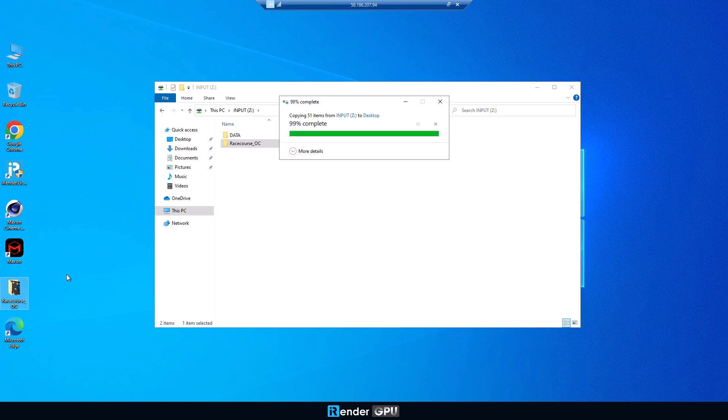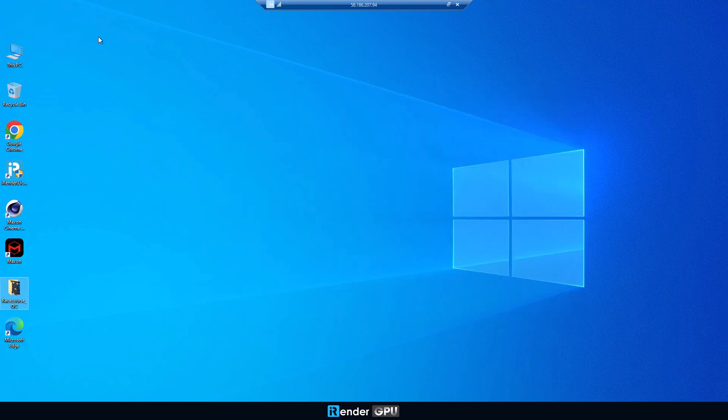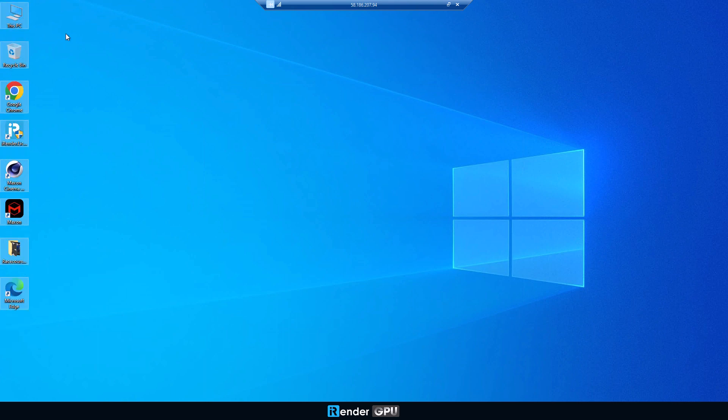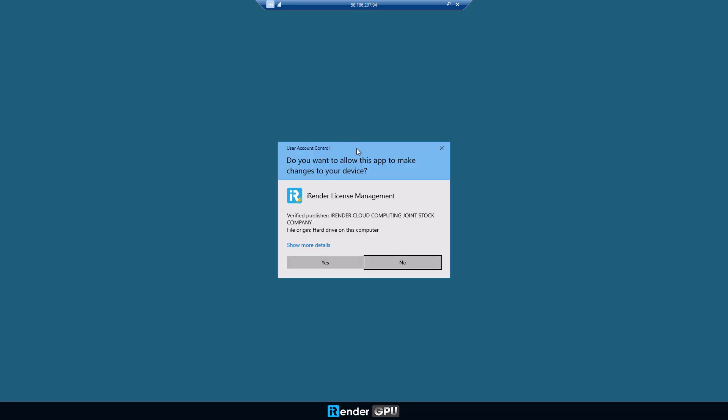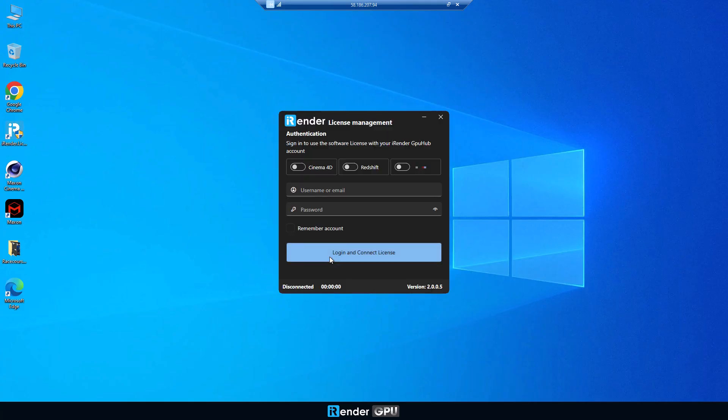Today, we will show you an example of workflow with Cinema 4D and Octane. So we will use the 4D license provided by iRender. If you are not allowed to use iRender's license, or if you use other software, please use your own software license.